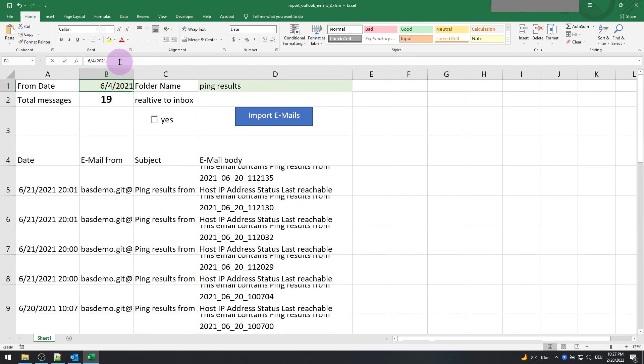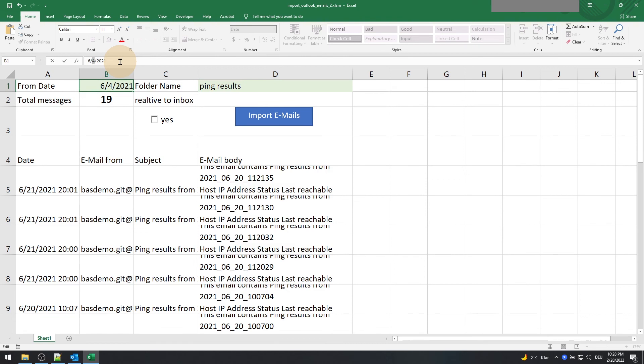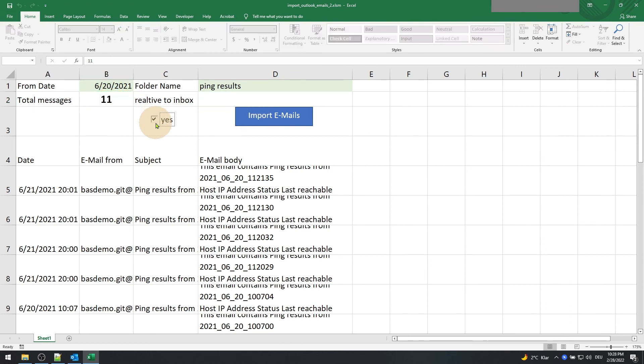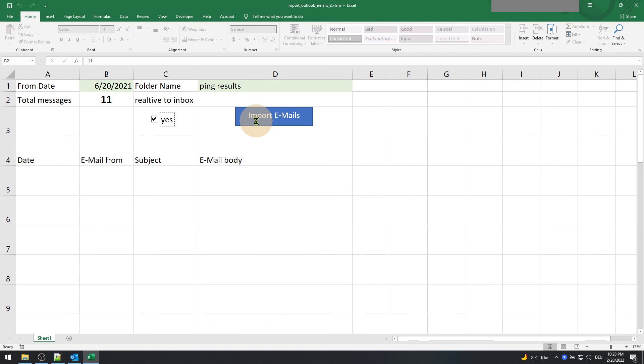To check whether the filter function is working, we could set another date, for example, 20th of June 2021, and click the import function. Perfect, we can see another count.